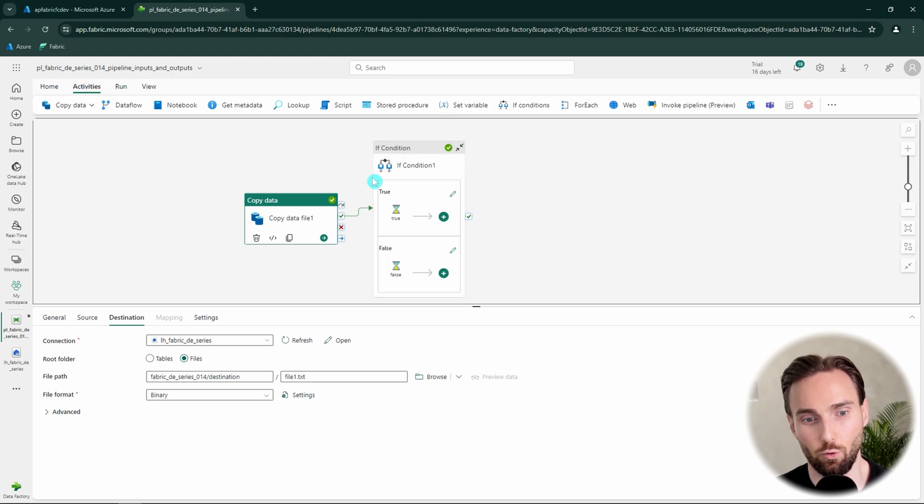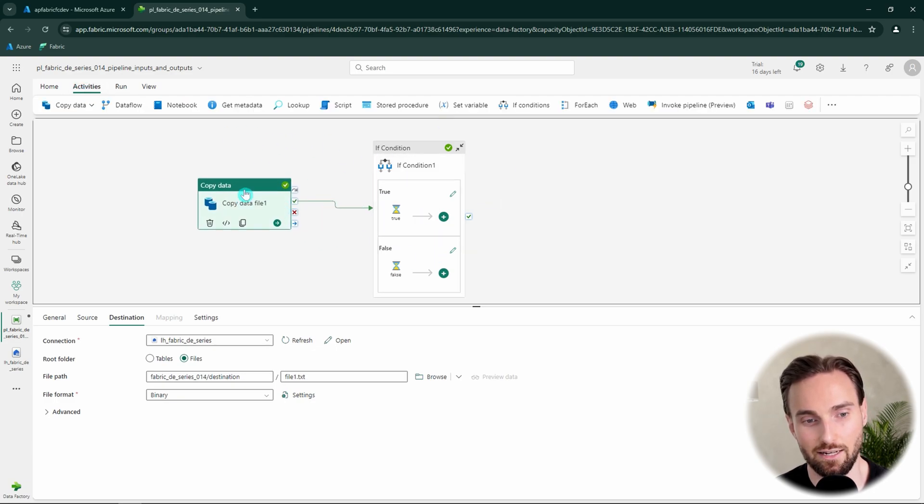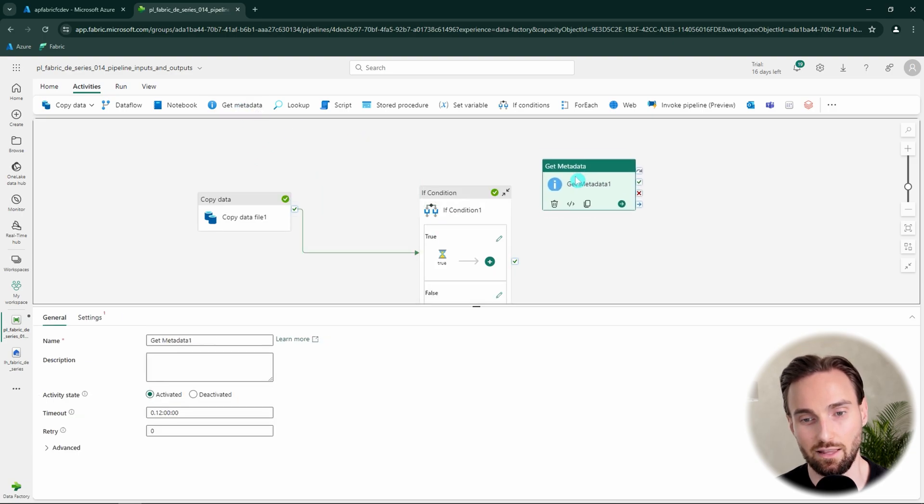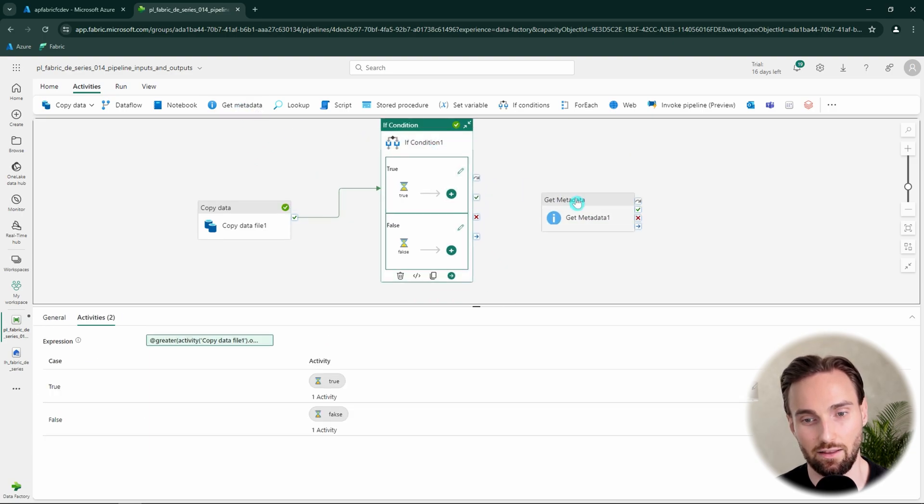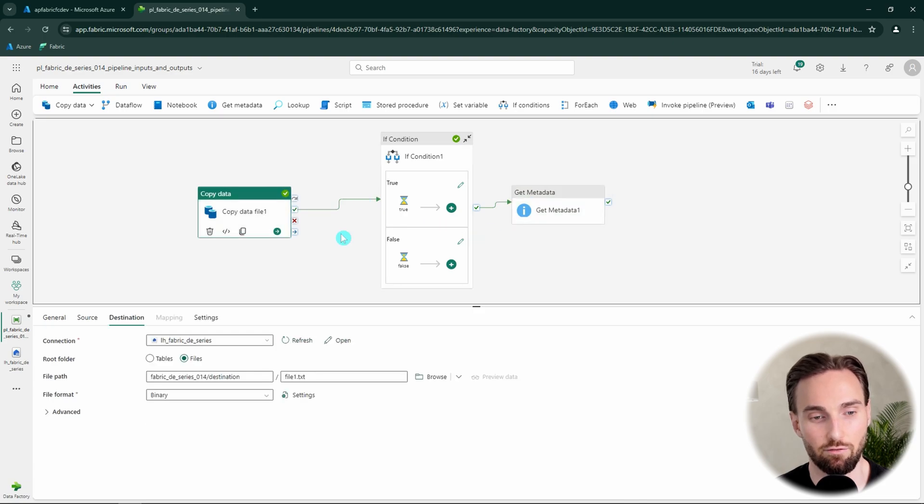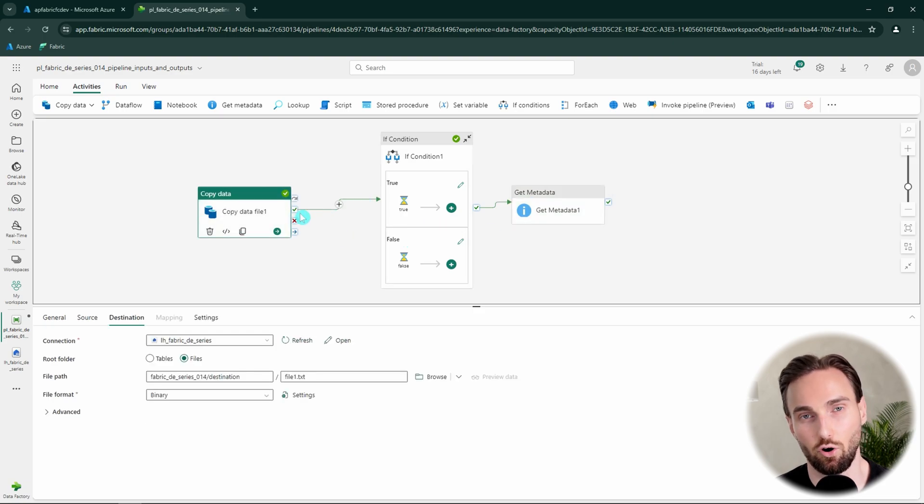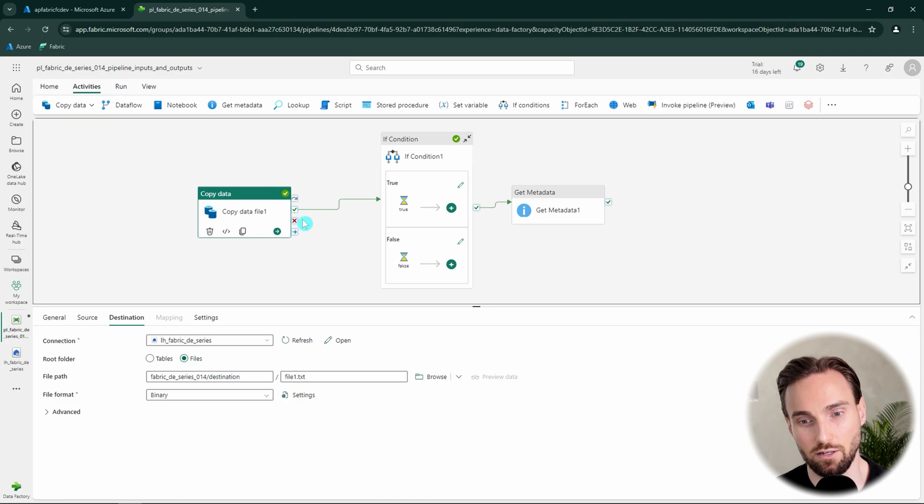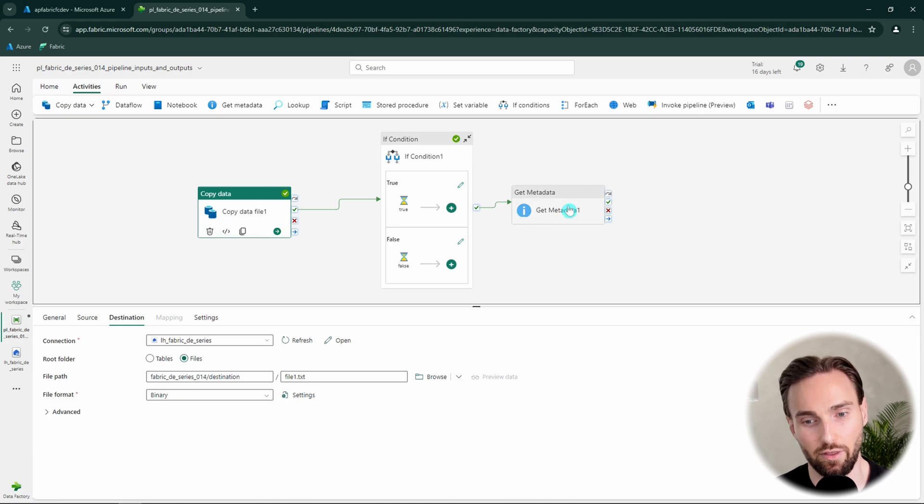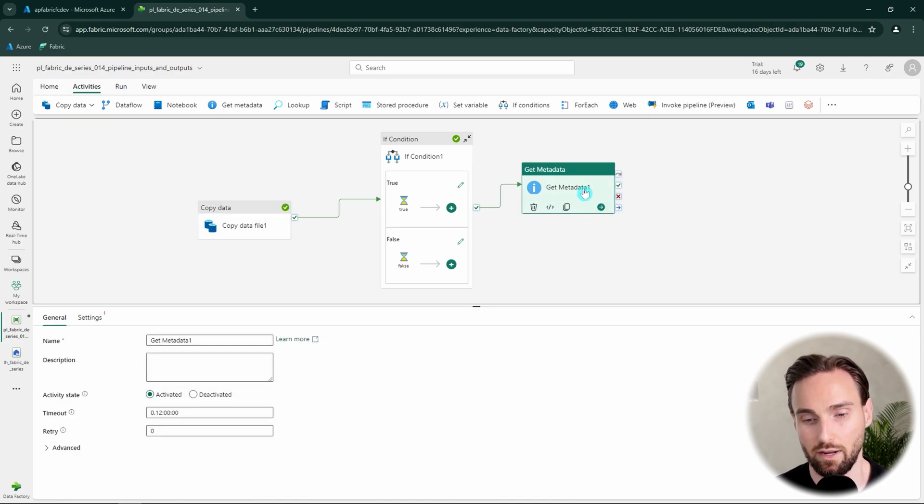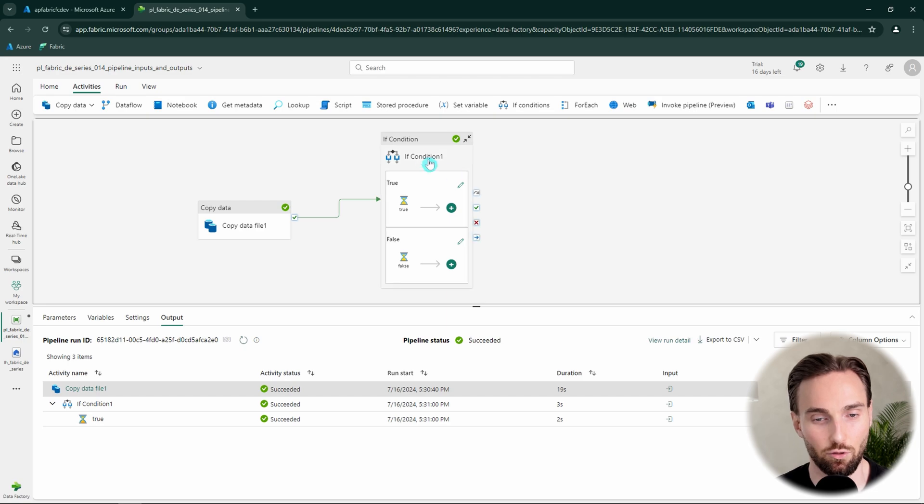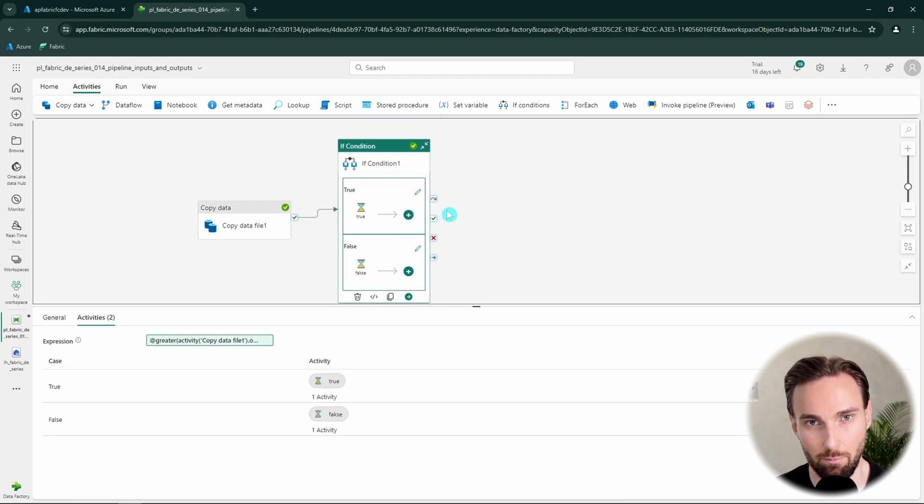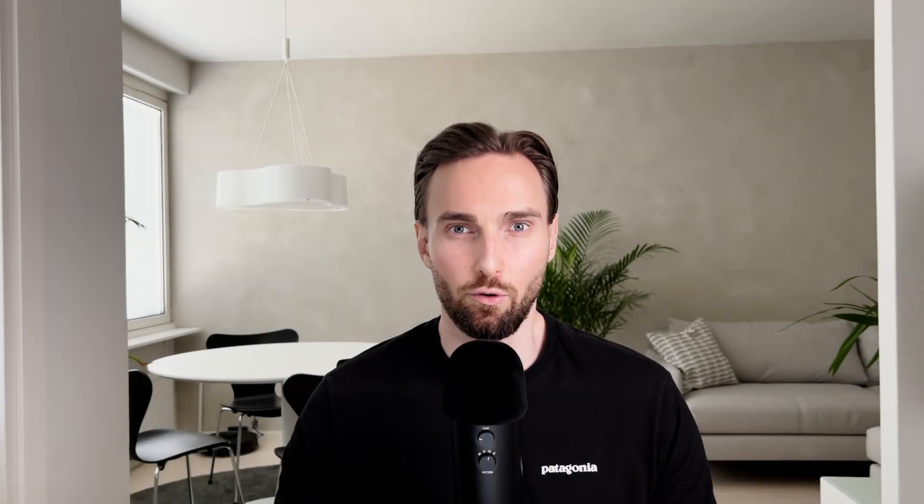For example, other way to check if the file exists in the destination folder would be using get metadata activity. But in this case, it would be pointless because we can get that information from the copy data activity itself and its output that how many files were written. So there is no need to do an additional check using get metadata. So we can reduce the amount of activities by utilizing these activity outputs in our pipeline. I hope you now have an understanding how activity inputs and outputs work in the data pipelines in Microsoft Fabric.